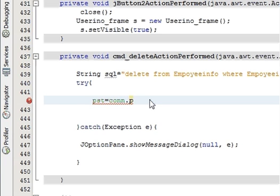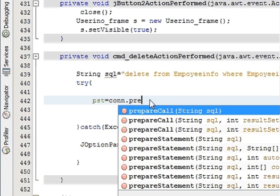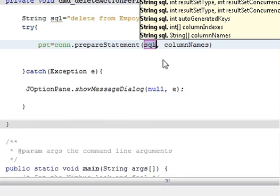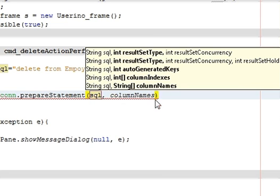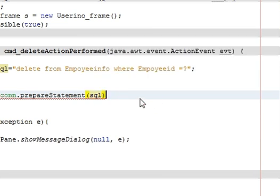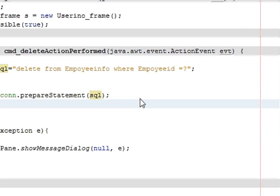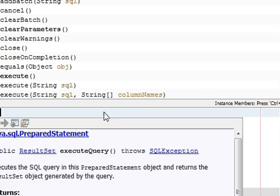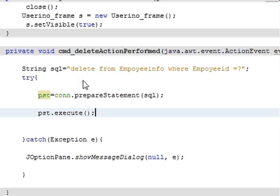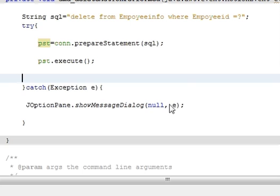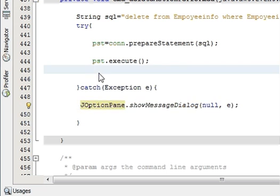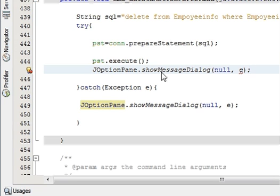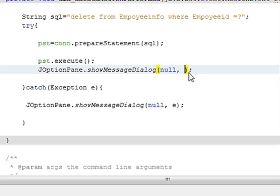Go into your try block and write: pst = con.prepareStatement(sql); Then write: pst.execute(); You also want to show a message that the data has been deleted, so write: JOptionPane.showMessageDialog() and inside write 'Deleted'.